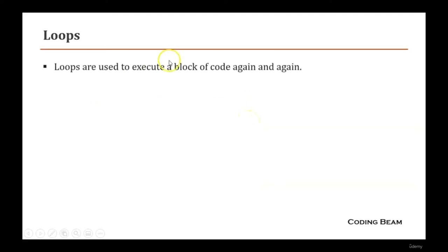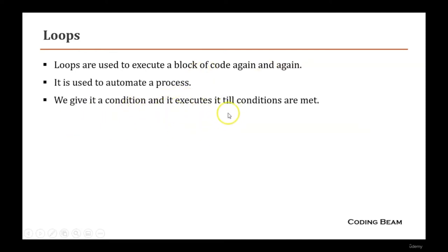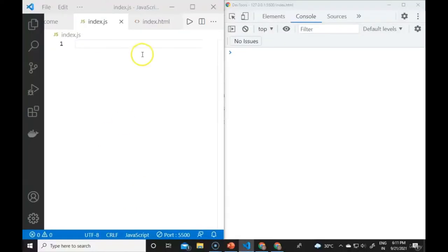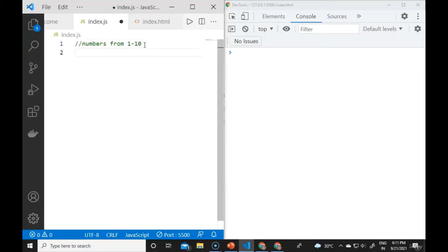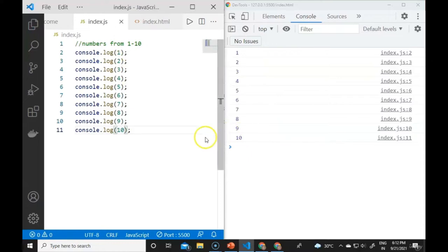Loops are used to execute a block of code again and again. They automate repetitive processes given a condition. We need them to save time. Without loops, printing numbers 1 to 10 requires writing console.log ten times. For 1 to 100, it would be very difficult, which is why loops are needed.